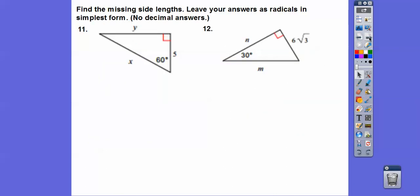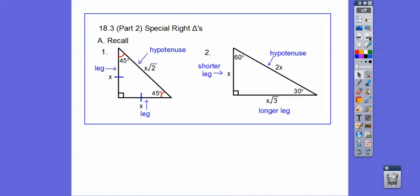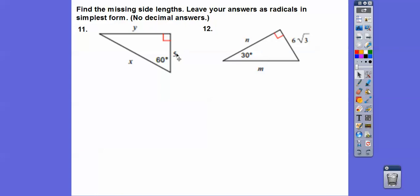These are 30-60-90 triangles — special right triangles from module 18.3. For a 45-45-90 triangle, both legs are the same and the hypotenuse is root 2 times that leg. For a 30-60-90 triangle, the shorter leg is X, the longer leg is X root 3 — I like to say the 30 had a root 3 baby — and the hypotenuse is always twice X. So if the short leg is 5, the long leg is 5 root 3 and the hypotenuse is 10.